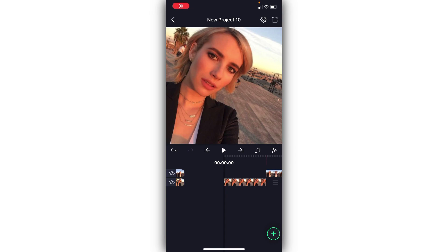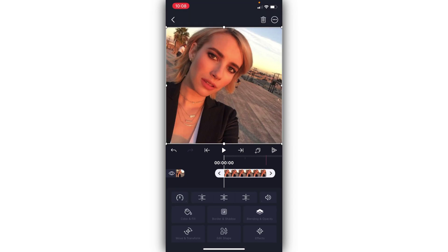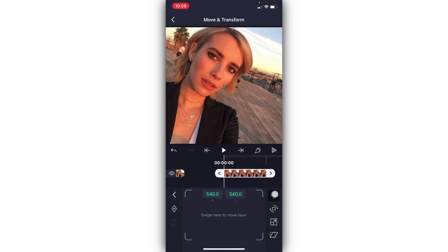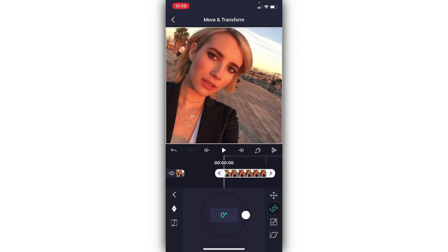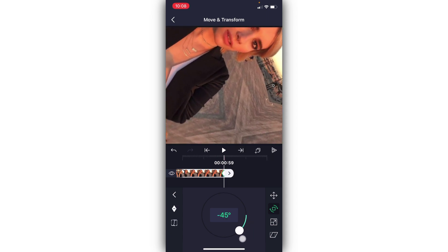Okay, this next one is going to be a corner spin. Go ahead and go to Move and Transform, then tap on this little arrow right here and some text should pop up saying 'Swipe here to move pivot point.' Just go ahead and swipe it upwards, or I actually prefer moving it right where the center is — exactly on the center line. You can move it wherever you'd like your photo to spin to. Now go into the Spin panel and add two keyframes just like you did last time.